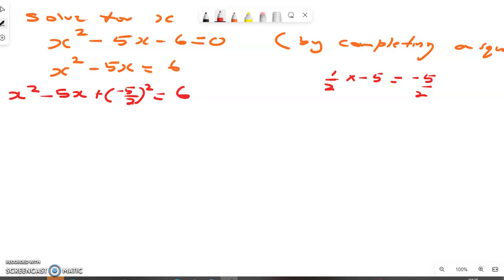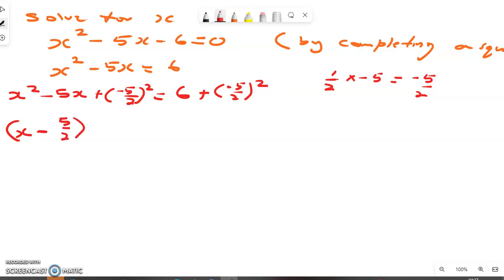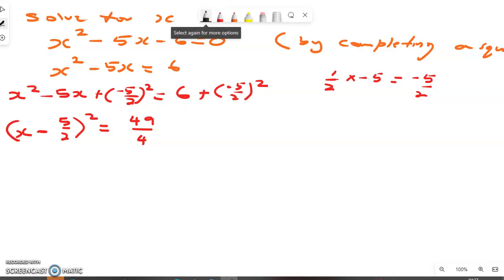On the right side we have 6 plus negative 5 over 2, all squared. We then write the left side as the binomial squared: x minus 5 over 2, all squared, equals 6 plus negative 5 over 2, all squared, which gives us 49 over 4.